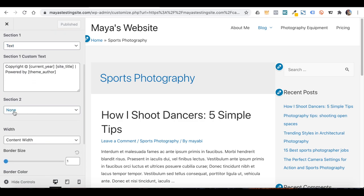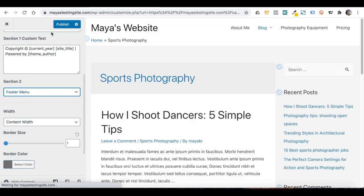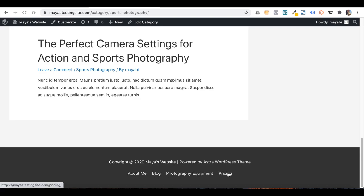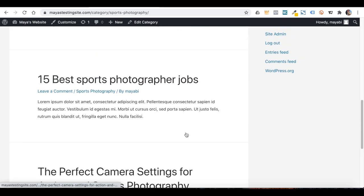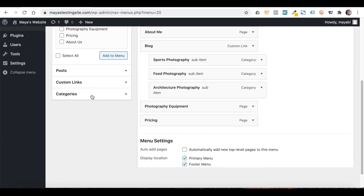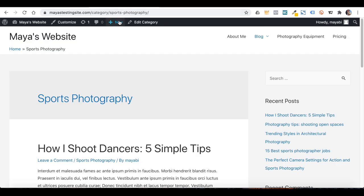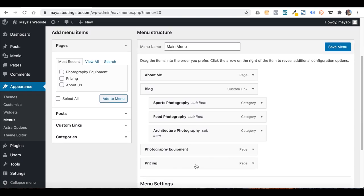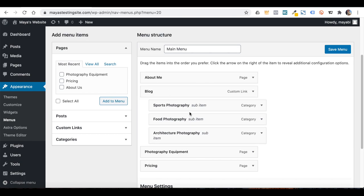Under Customize, go to Footer and Footer Bar. Add another section and set it to Footer Menu, then save. And now the menu is shown in the footer. To sum it up: to show the footer menu, I had to tick the footer menu location under Menus, and also tell the theme under Customization that I want to place a footer menu. The way you build menus in WordPress is similar in every WordPress website, but the menu locations and customization settings differ between themes.